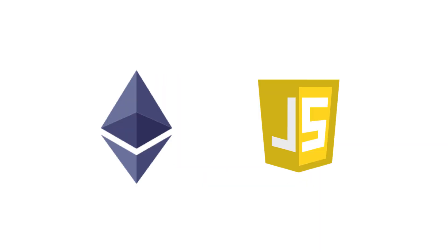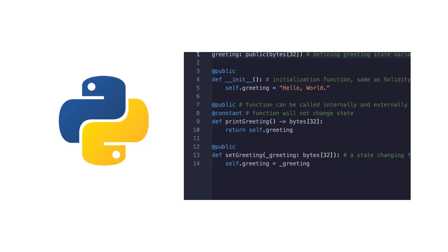Hey, I'm curious. Do you prefer the classical tech stack for Web3 with Solidity and JavaScript, or do you prefer the Python stack with Viper and Brownie? Let me know in the comments down below. Bye.